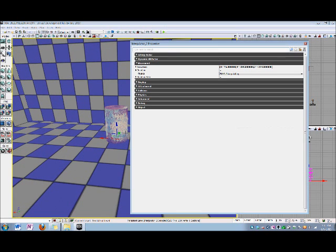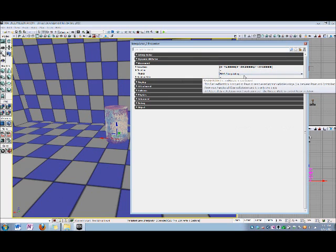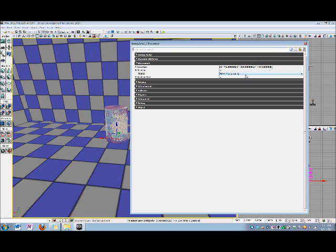Double-click on the Interp Actor to open its properties, and under Movement and Physics, it should say Phys Interpolate. And this is to signify that it is, in fact, a movable Static Mesh.